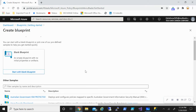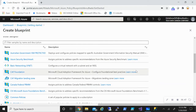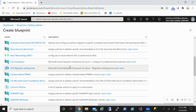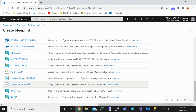Once I click on Create, I can create everything from scratch with a blank blueprint, or I can use some of the built-in templates. A lot of companies, government organizations, and federal agencies have to follow certain rules from a compliance perspective. There are built-in templates you can apply — for example, Australian Government ISM Protected, ISO, MPA, UK Official. Let's say I want to pick UK Official.